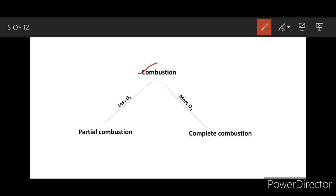Based on the availability of oxygen, combustion can be of two types: 1. Partial combustion, and 2. Complete combustion.